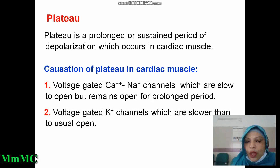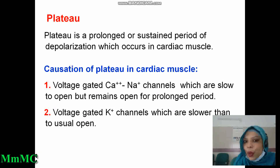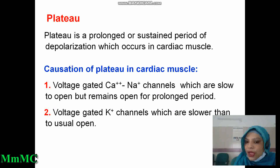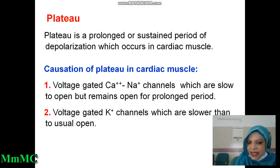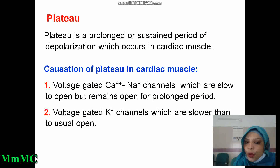What is plateau? This is a new concept. Plateau is a prolonged or sustained period of depolarization which occurs in cardiac muscle. What causes the plateau in cardiac muscle? The first cause is voltage-gated calcium-sodium channels, which are slower to open but remain open for a prolonged period. All the gates here are voltage-gated: first sodium channel, slow calcium-sodium channel, and voltage-gated potassium channel. The calcium-sodium channels are slow to open but remain open for a prolonged period.